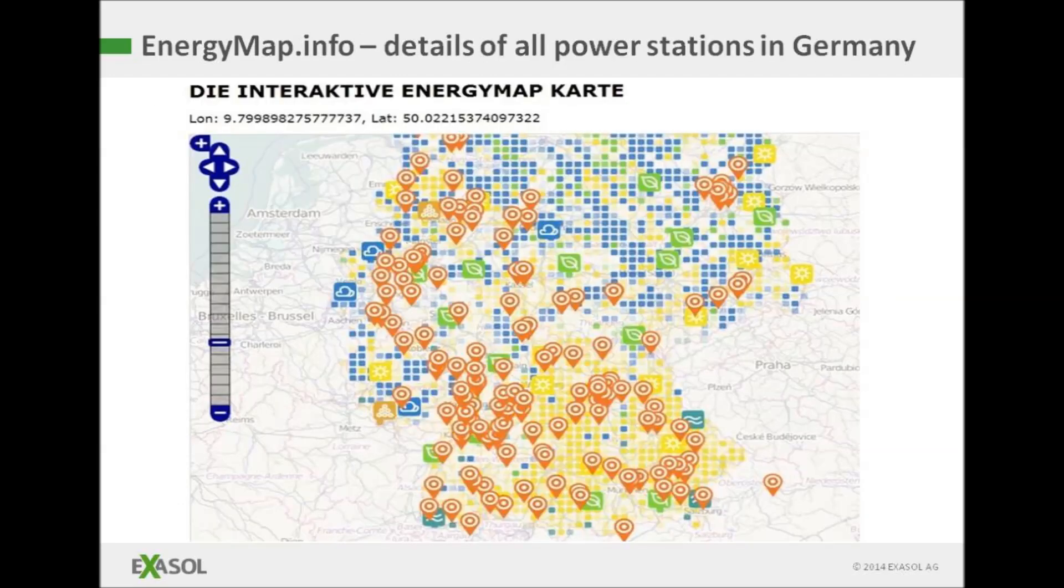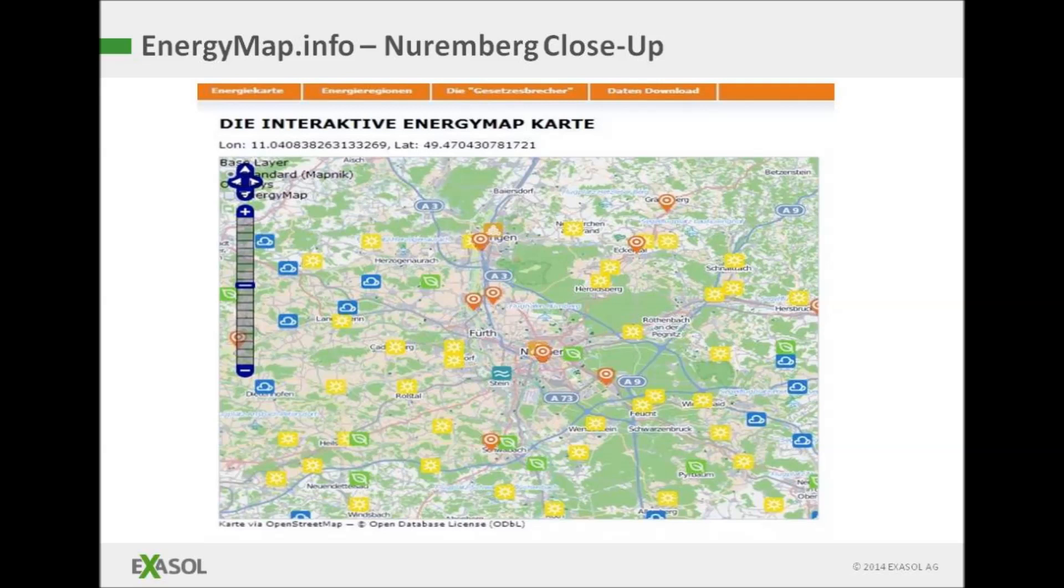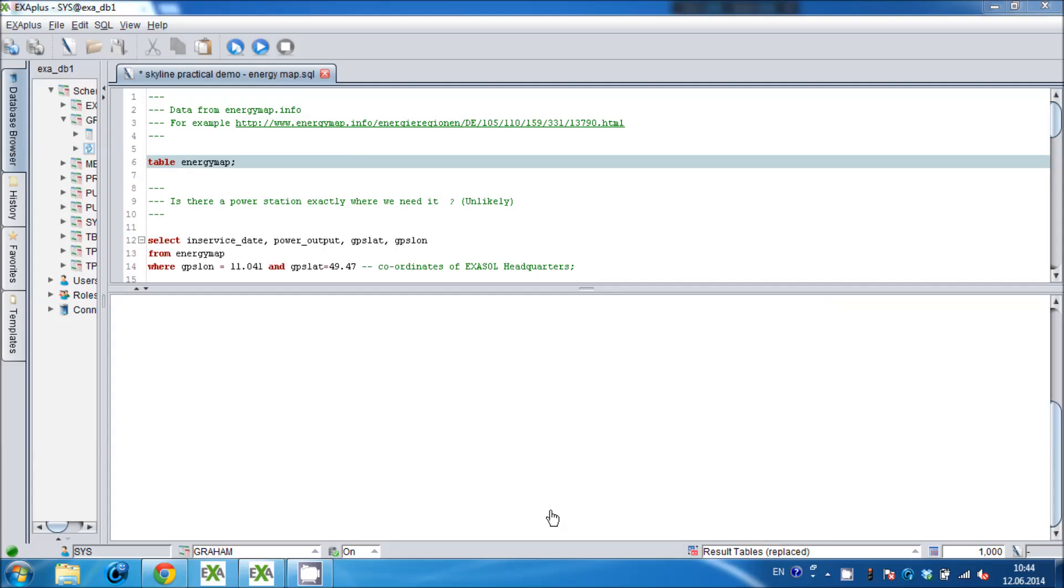My practical example involves German power stations. Imagine I want to choose a source of power for my company and I don't know whether I need a relatively small power station close to home or a larger one that's further away. To help me with that decision there's a publicly available dataset of all the power stations in Germany on the internet. We're going to imagine that my company is in Nuremberg. As you can see there are a range of yellow and orange solar stations pretty much everywhere, some blue wind farms outside of town and some biomass, gas and hydro stations.